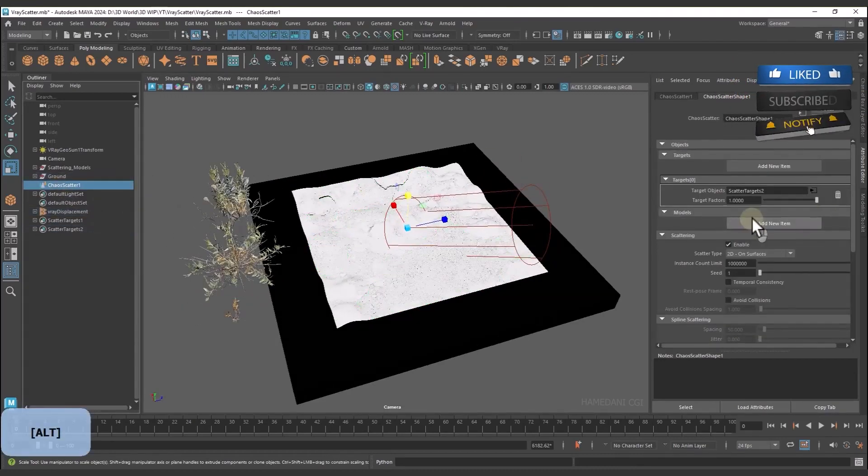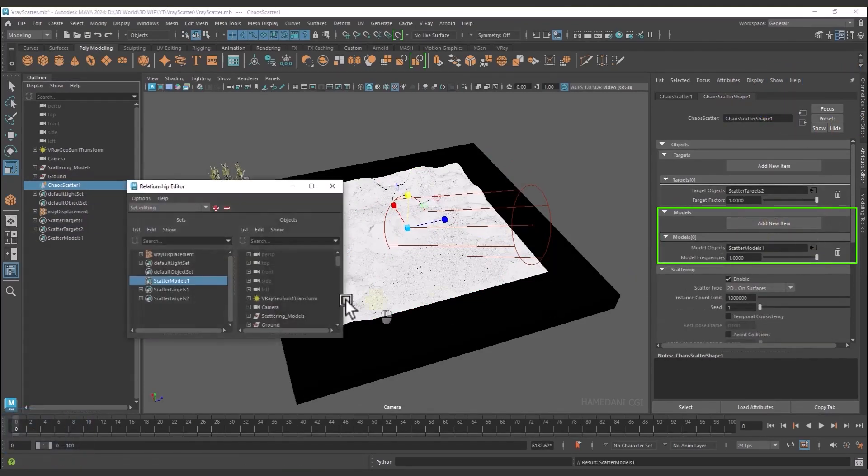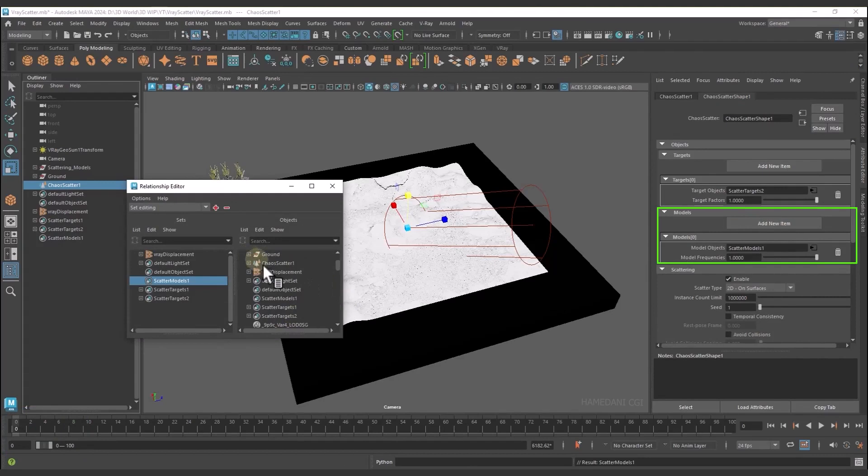What is the Models section? Objects that we are going to scatter on the surface. Now we select the objects we want.